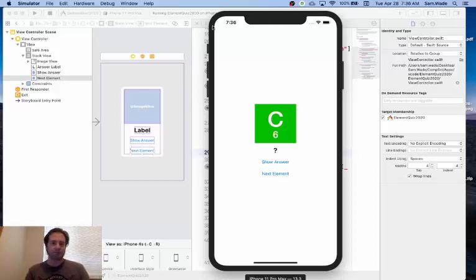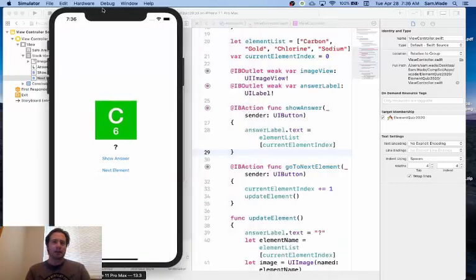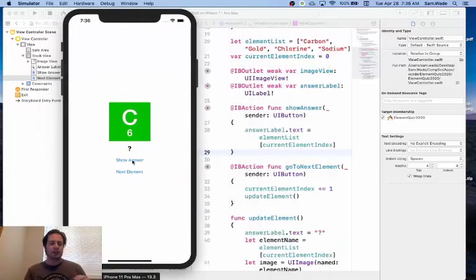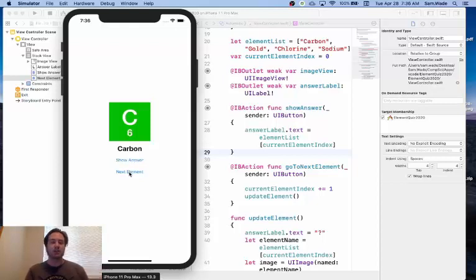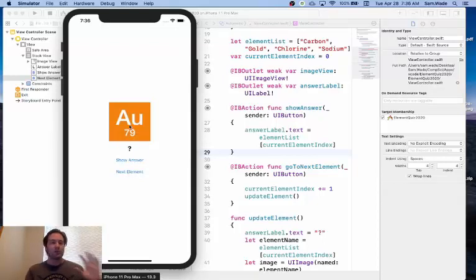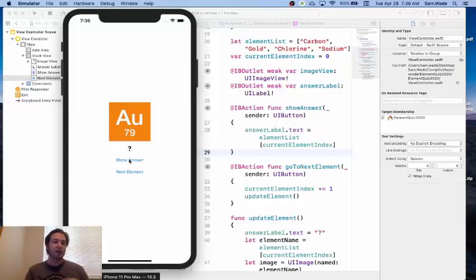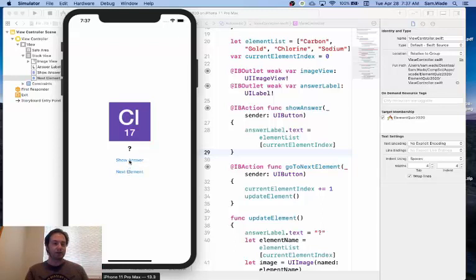Now, what's going to happen here is, as I run this, it looks like it's going to work. Press Show Answer, it shows me the answer, I go to the next element, we get the next element picture, we get a question mark, show the answer, everything is working.